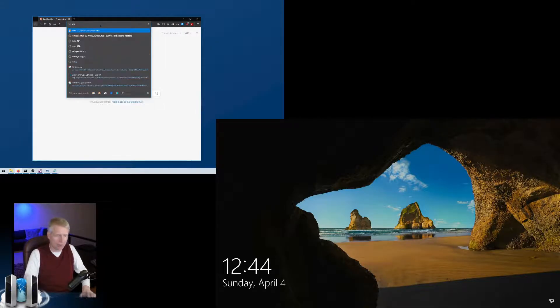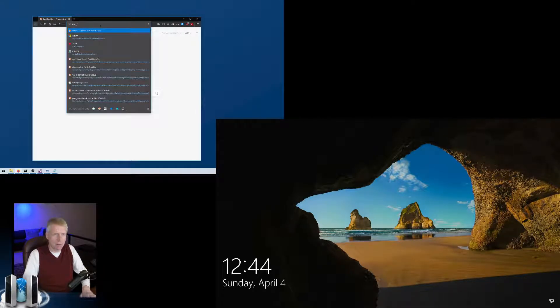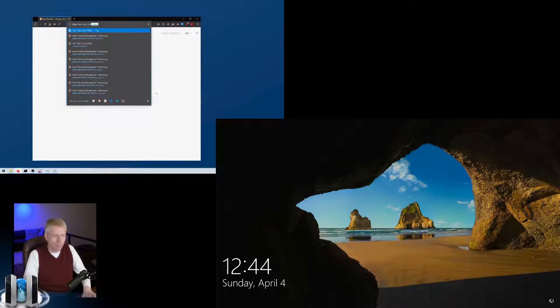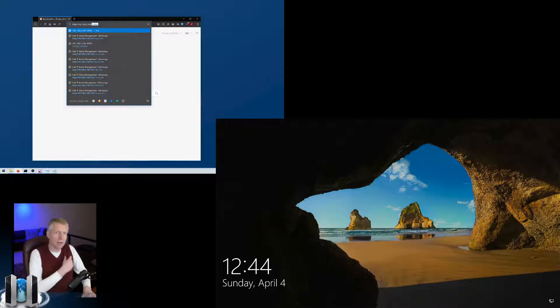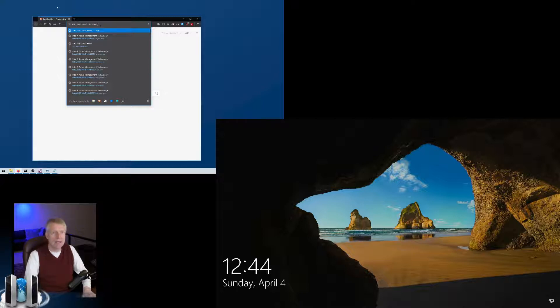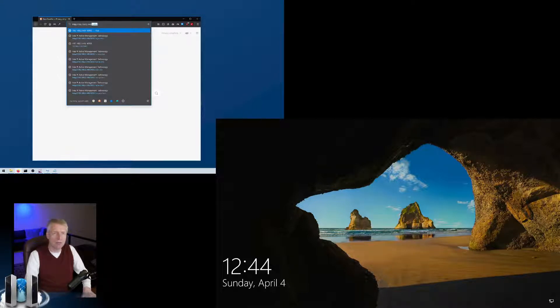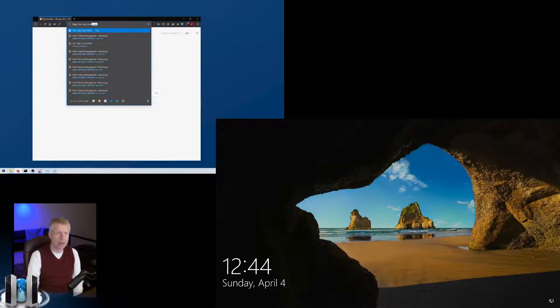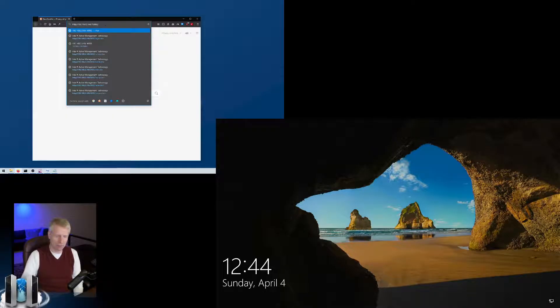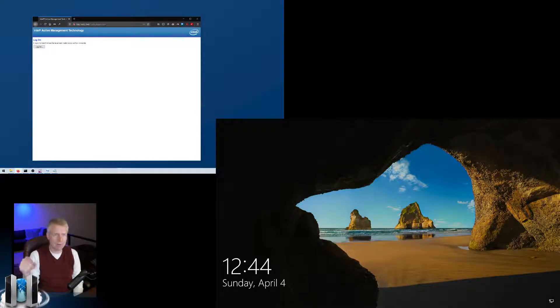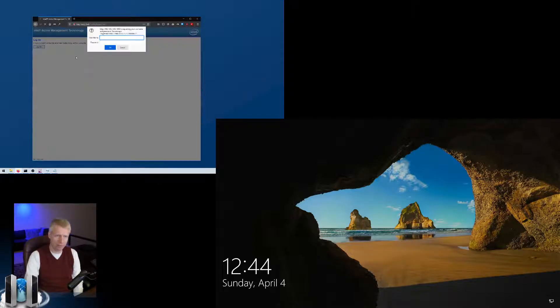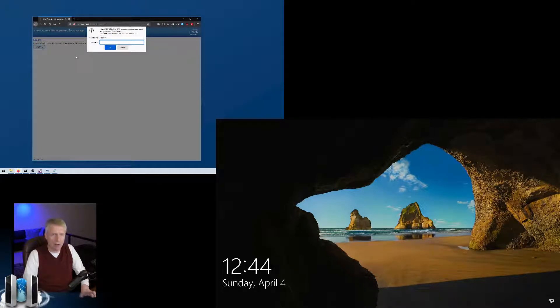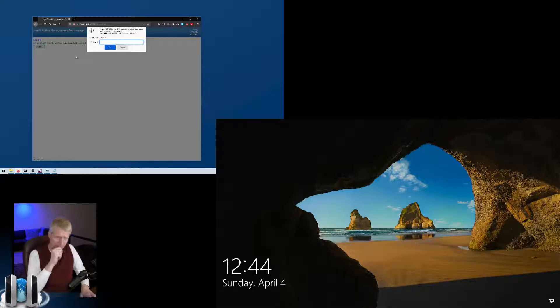I open the browser. The first thing we're going to do is HTTP colon slash slash the IP address or name of the machine we're trying to access. You're going to access a web server that is on port 16992. This web page is available even if the computer is off or if the OS is not available.